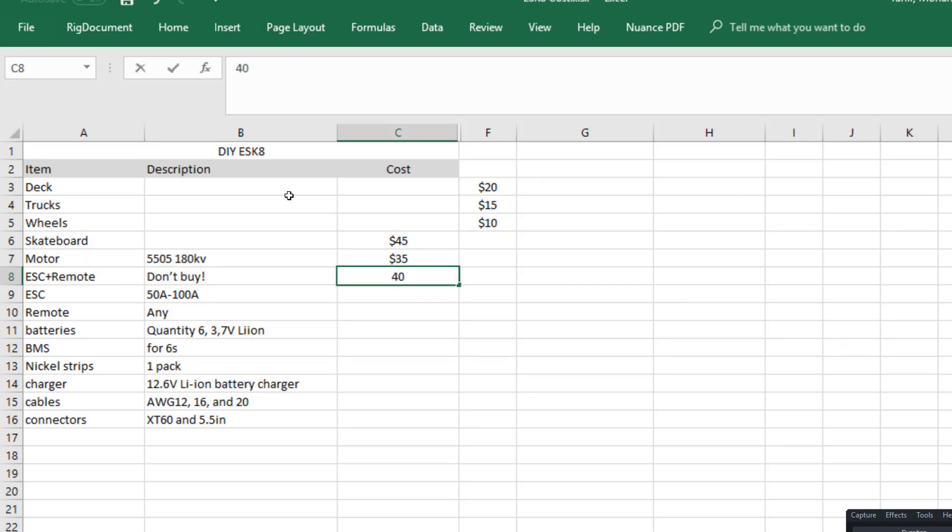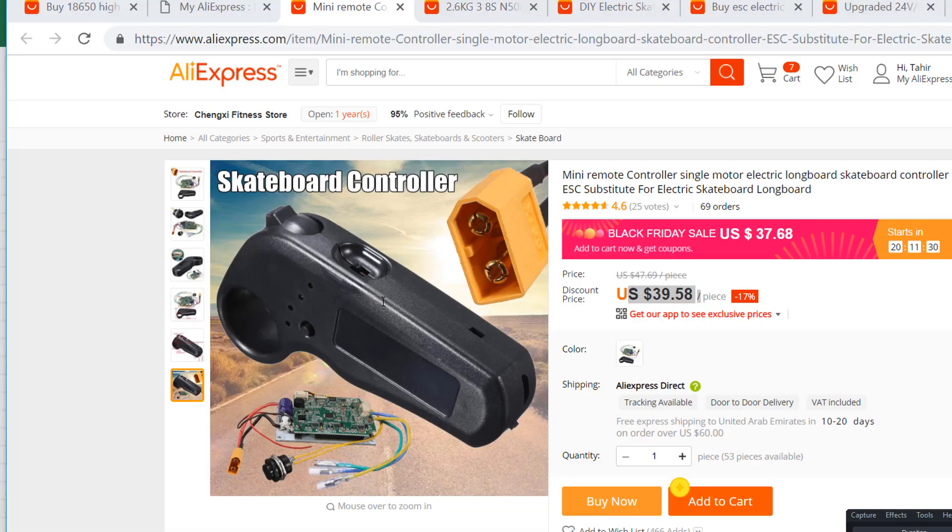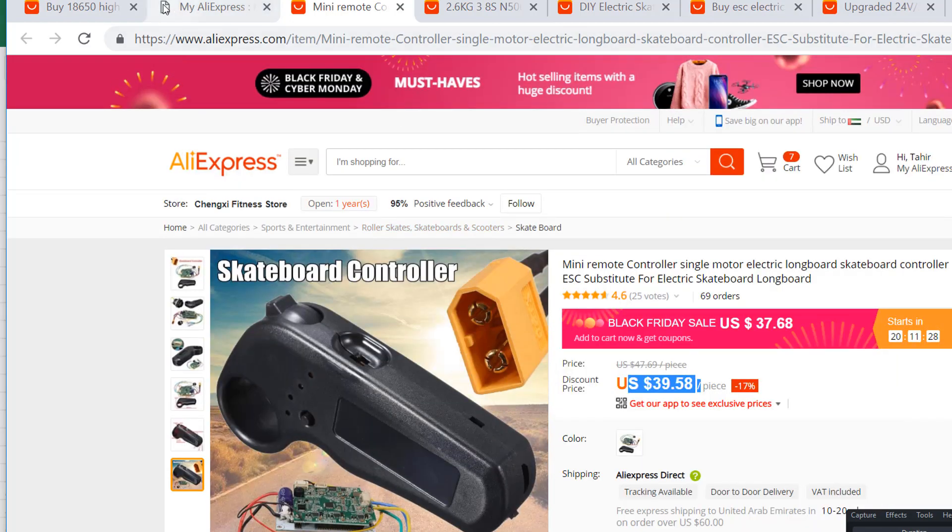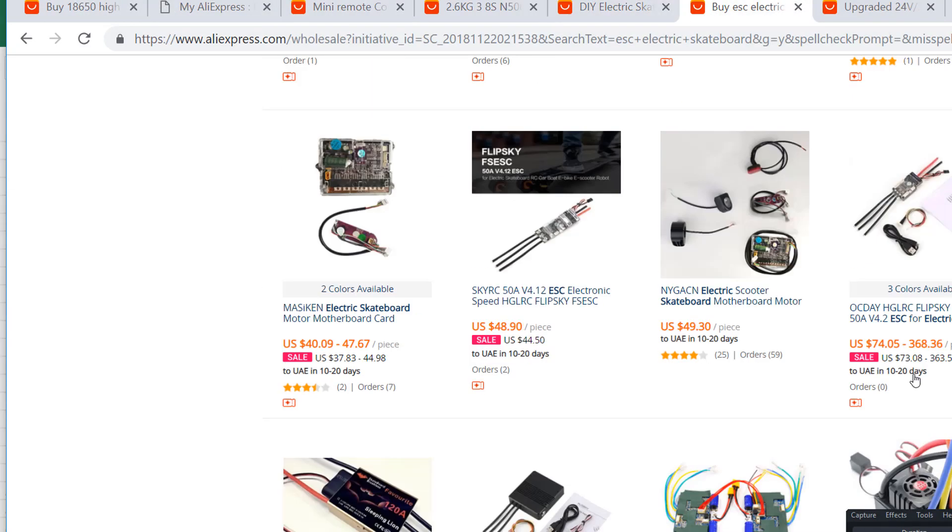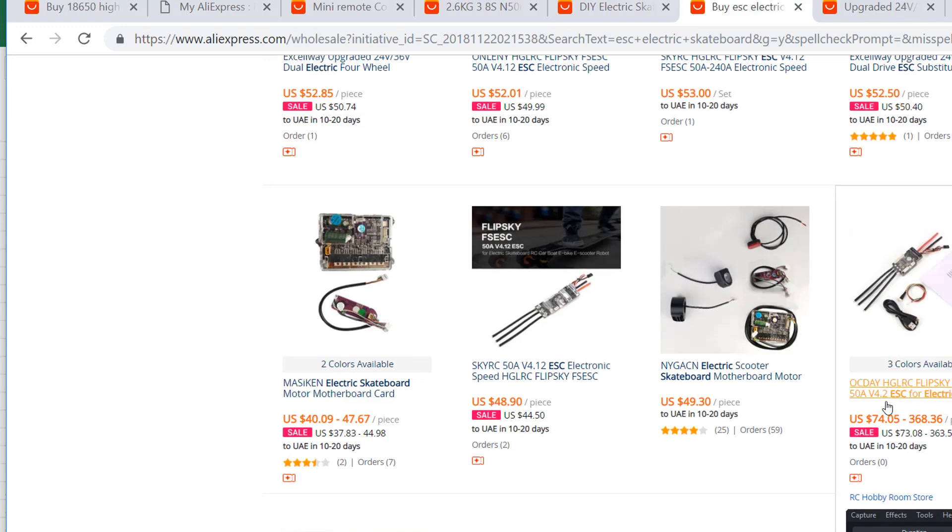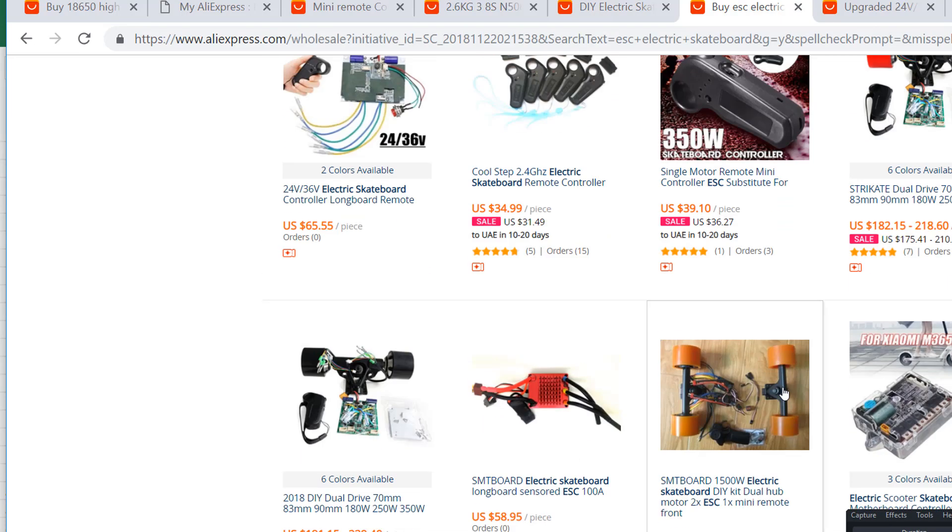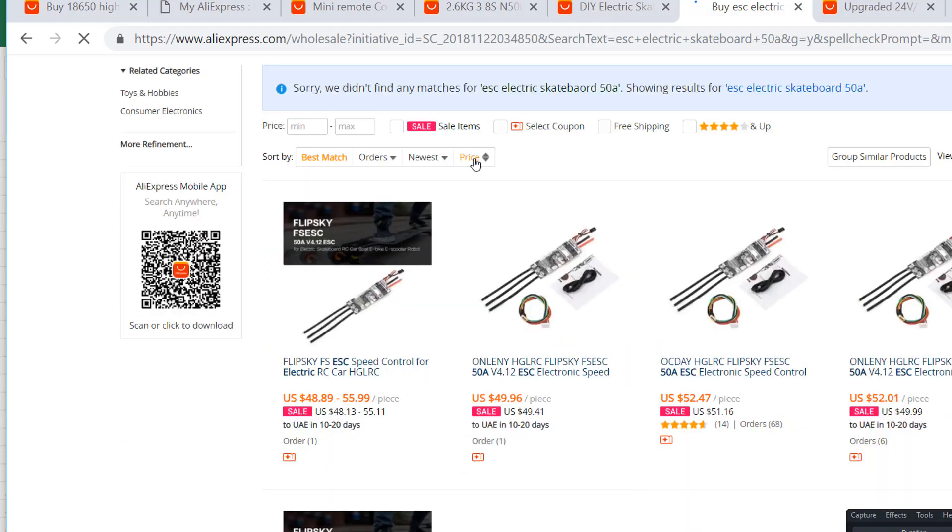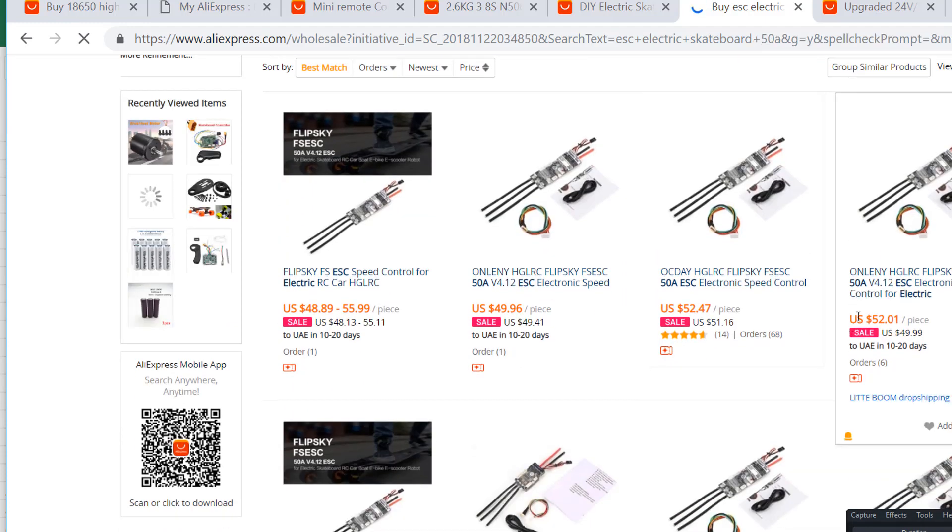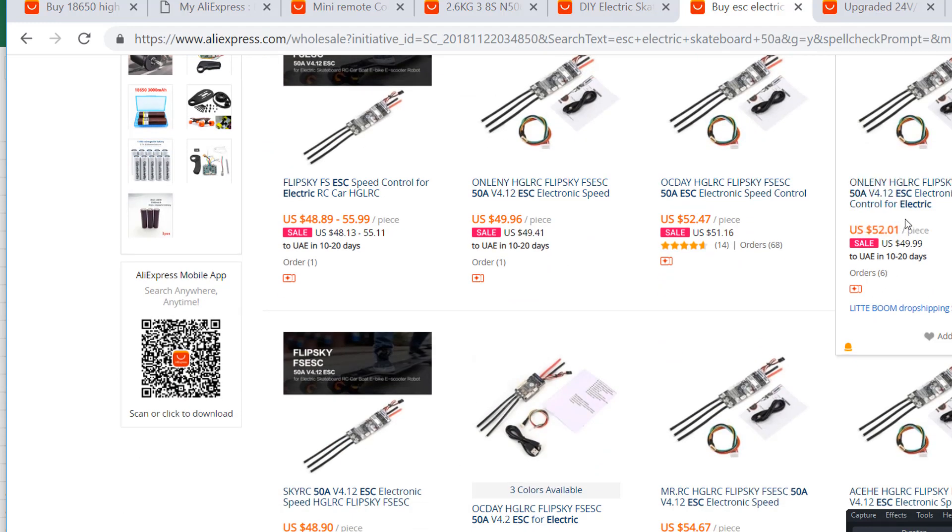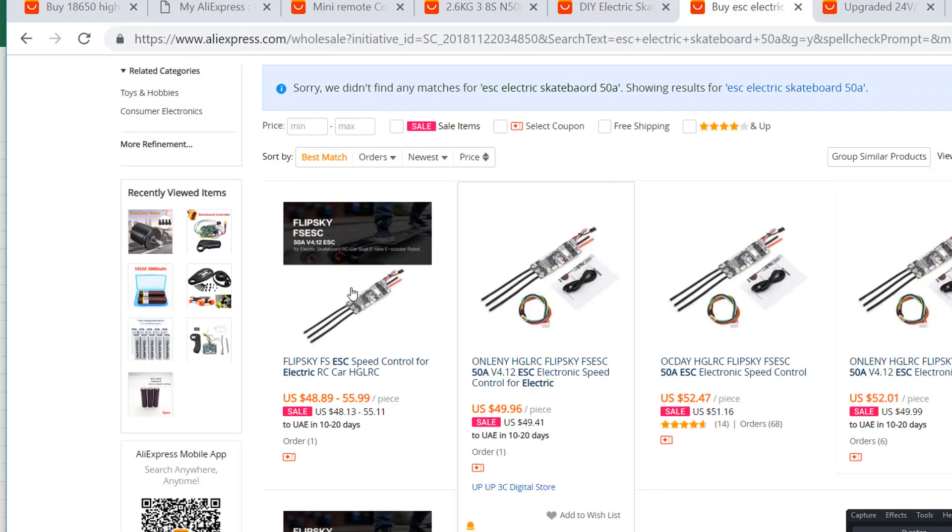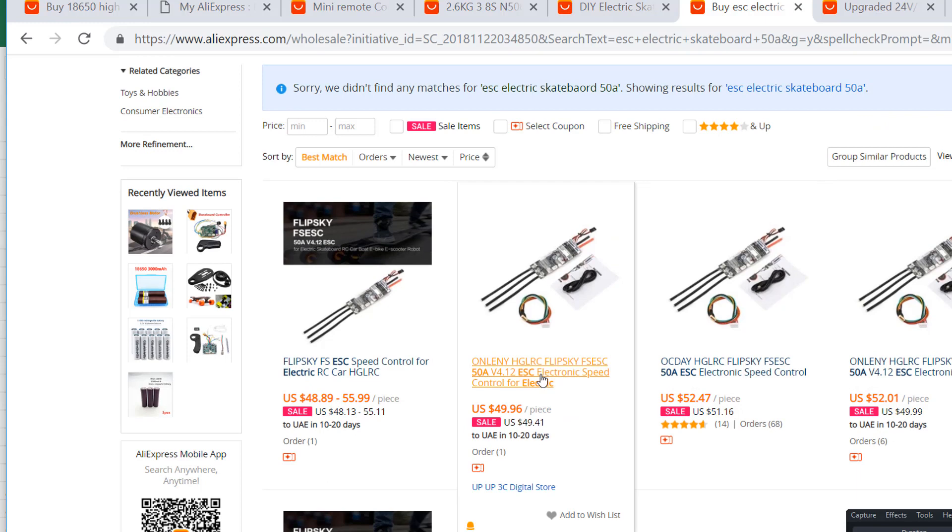Now the ESC that I want you to buy is this guy, something like this. I want you to buy an ESC which is at least 50 amperes, if not more. So probably something like this. This is gonna set you back 50 dollars at least. And this is an ESC, not a VESC.